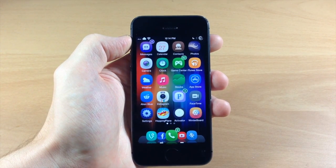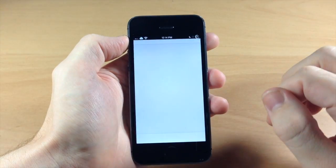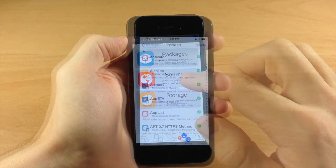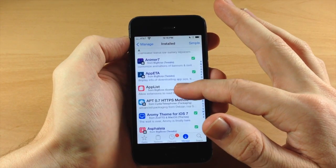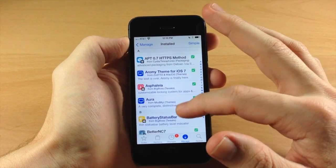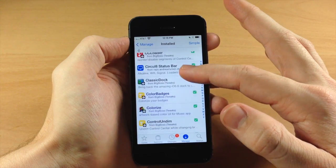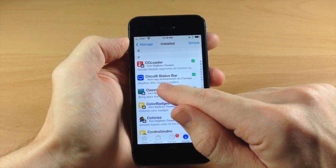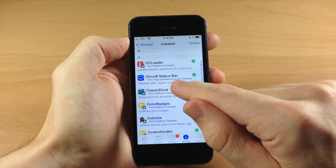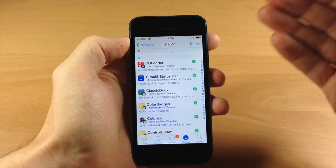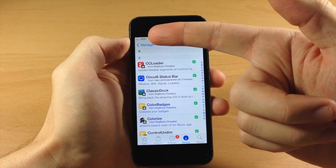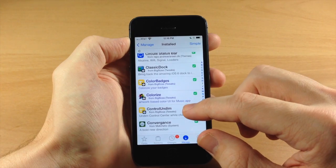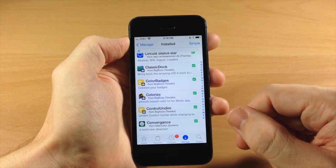Let's jump into Cydia real quick to see if there are any tweaks I haven't mentioned that don't have a settings panel. Scrolling through Cydia packages - we have Circle 8 Status Bar. You can add the repo at repo.andrealarson.dk; it gives you a ton of different themes for your status bar including wifi and signal bar customizations. I have a video on that, so I'll put the link in the description.